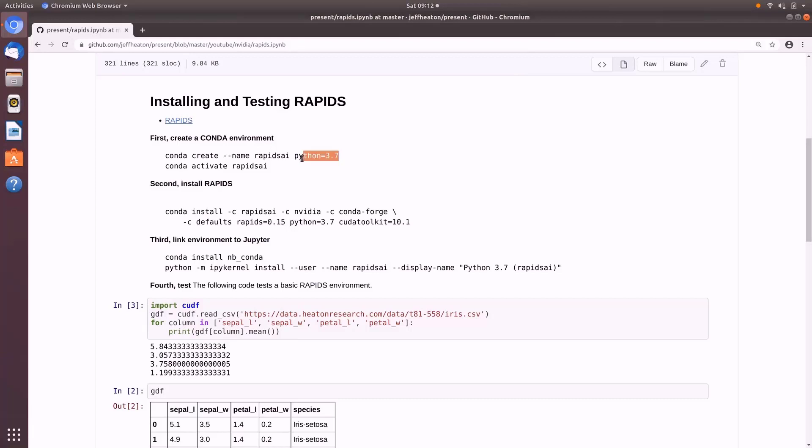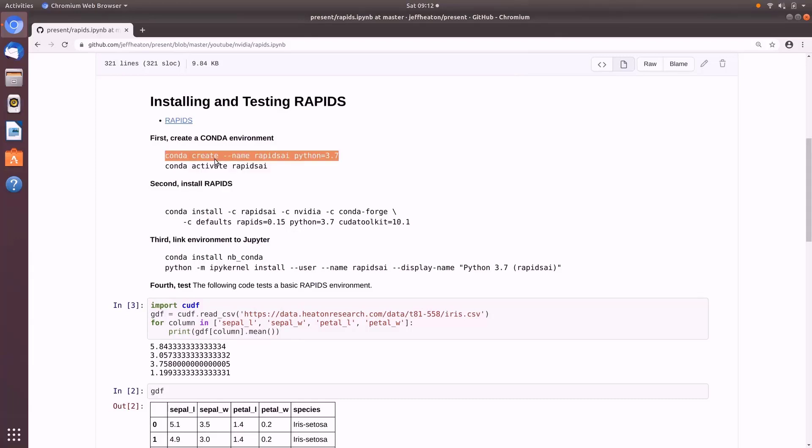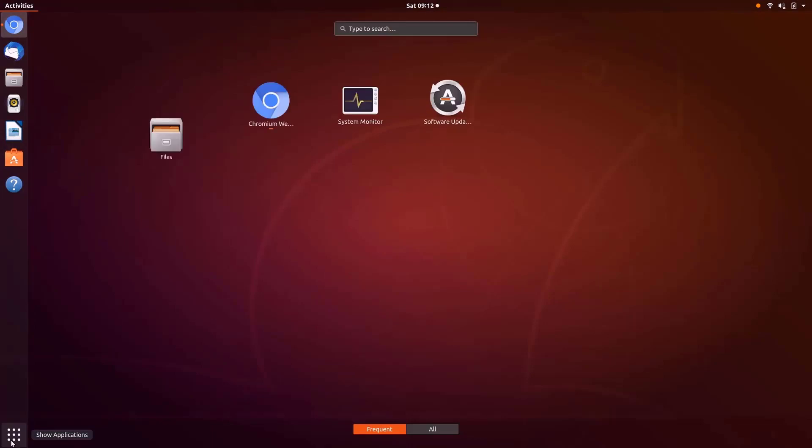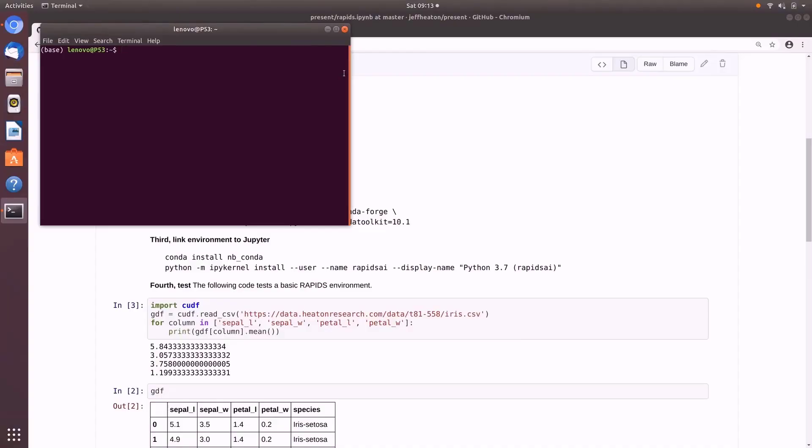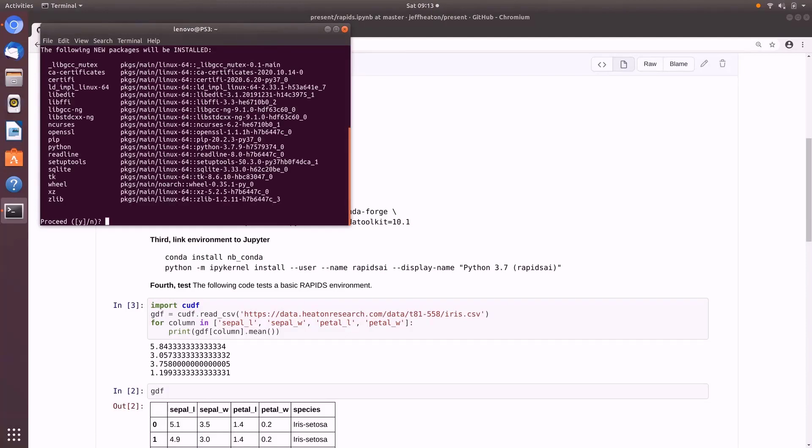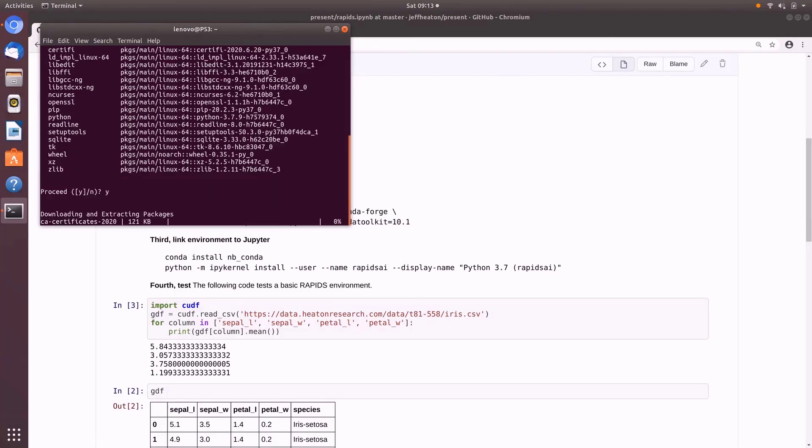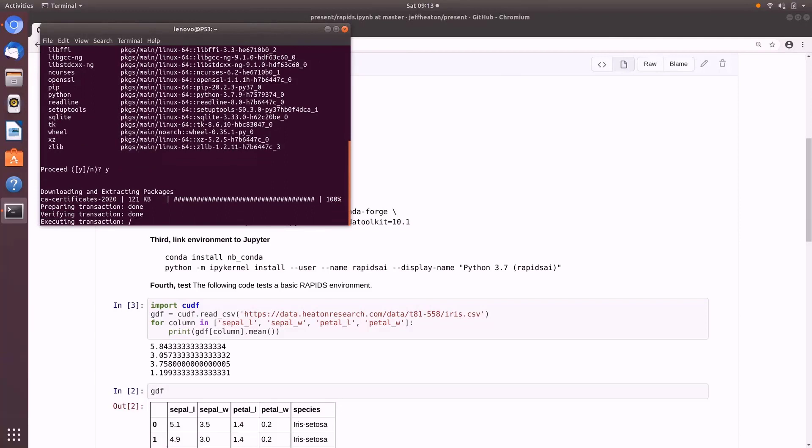This assumes that you've already installed Miniconda or Anaconda. It doesn't matter what version you have in your outer environment. We're creating an environment here that will have 3.7, which, as of the recording of this video, is the recommended Python version for Rapids and Dask. So I'm opening up my terminal here, and I'm going to go ahead and create my new environment for it. This may take a moment, and we say yes. So I'm going to fast forward through this.